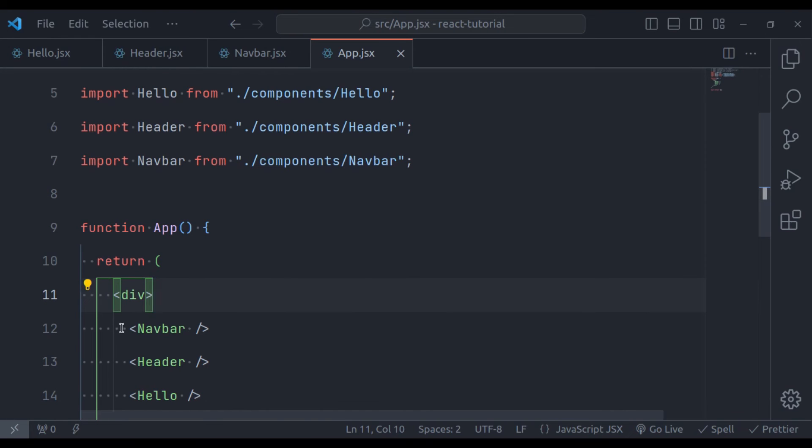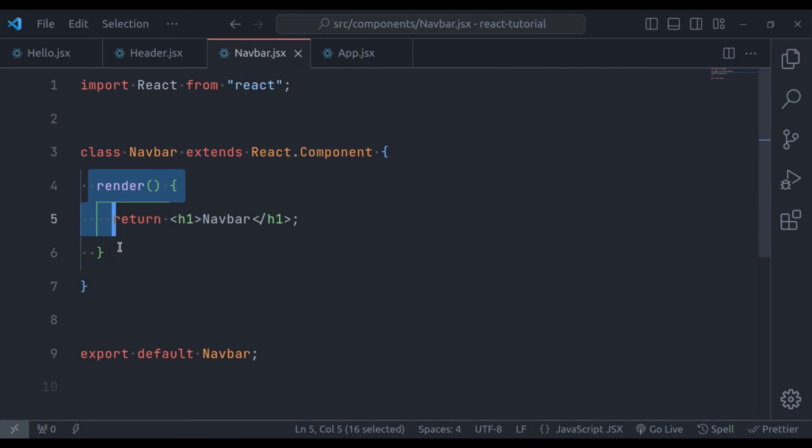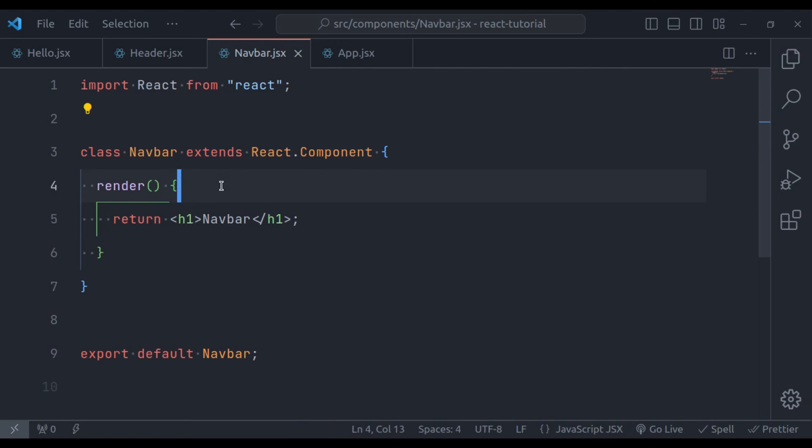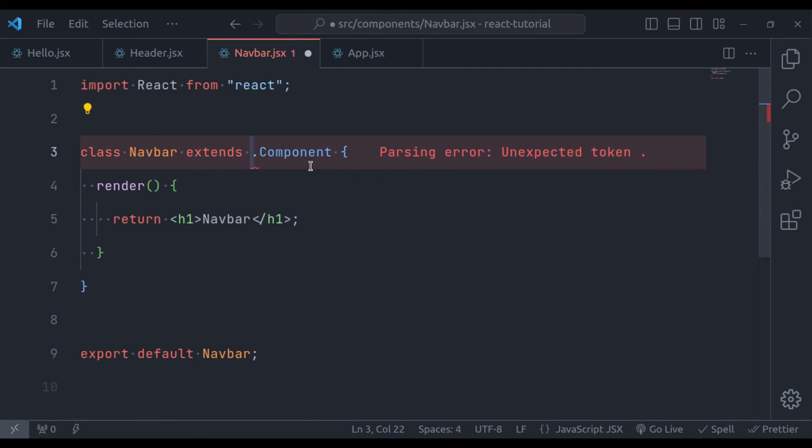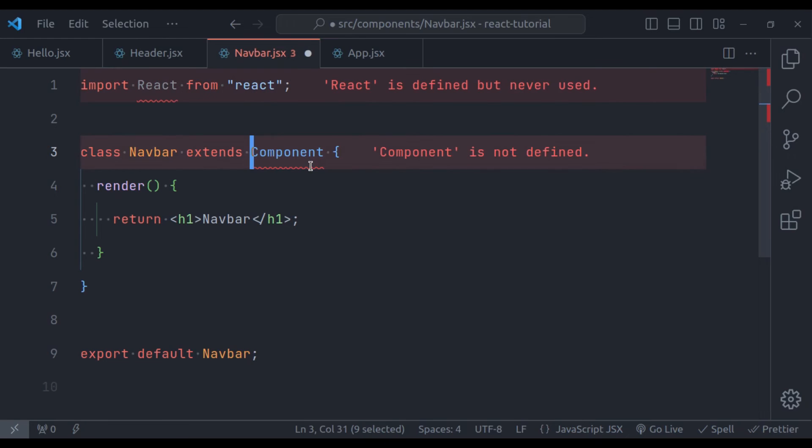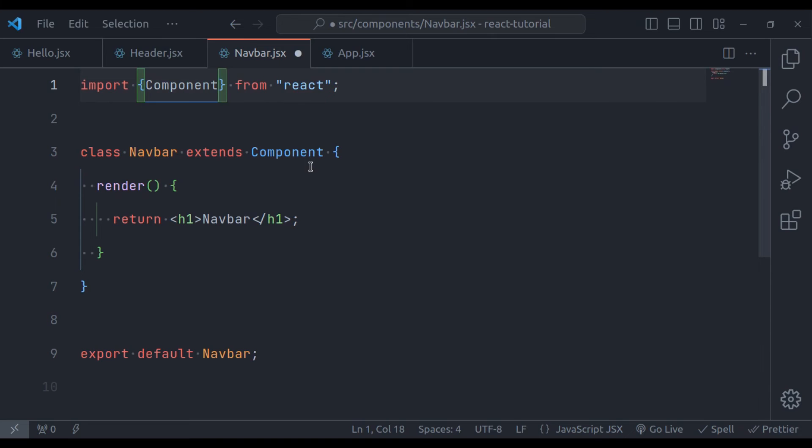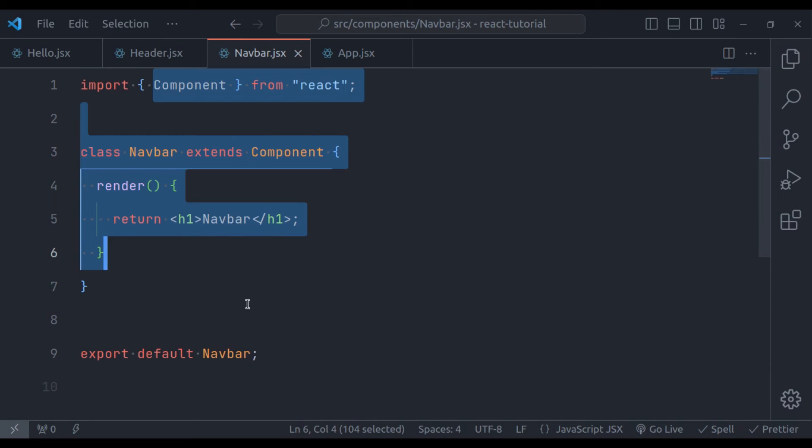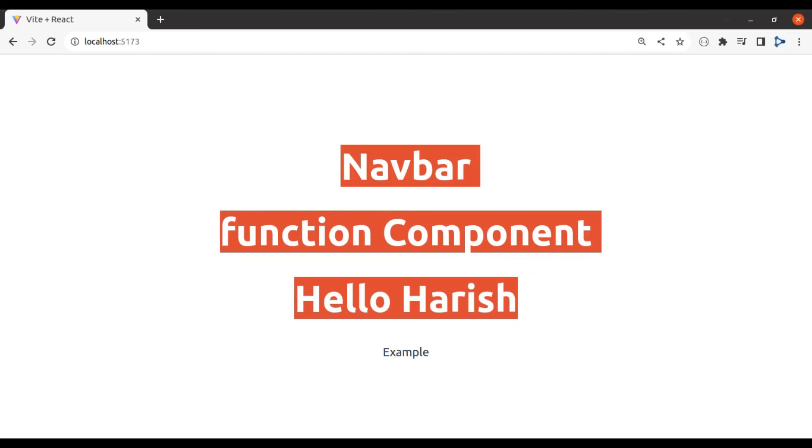So now when React sees this navbar component, it will call this render method that returns JSX. Now instead of this extends React.component, we can extend component. And then let's import component in curly brackets like this. It will also work. So now in the browser, refresh, it is working.